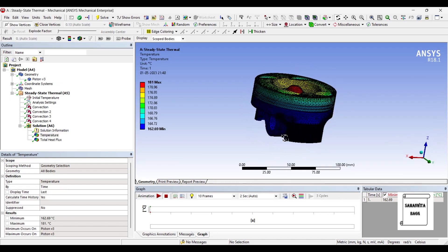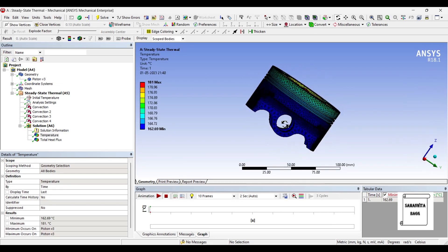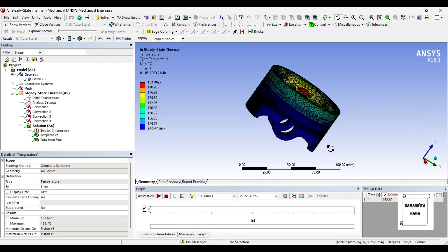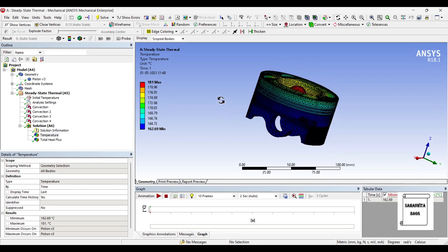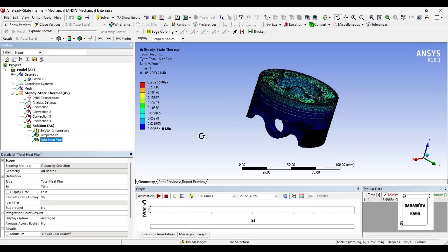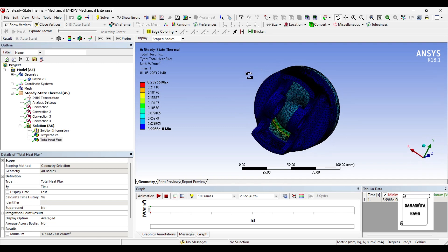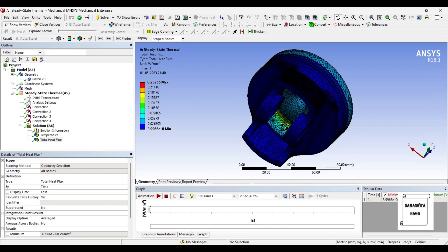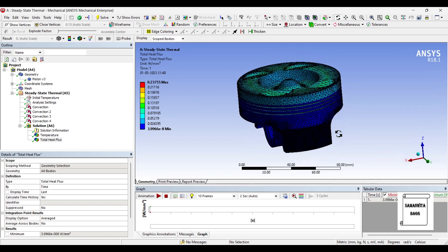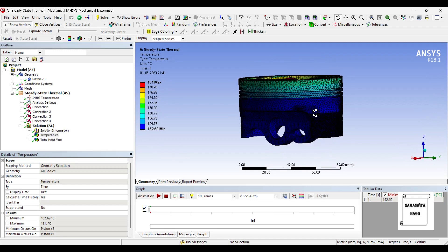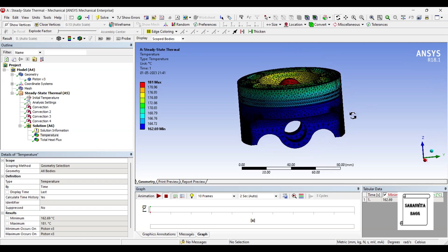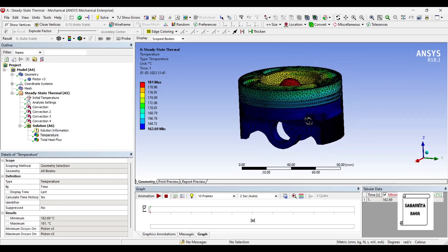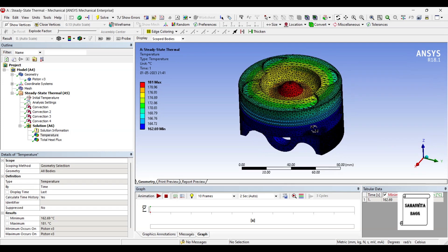So you can see here this is the temperature variation over the entire piston head and this is the total heat flux. The value is 0.23755 Watt per mm square. You can see where the heat flux is more. Temperature maximum is 181 and the minimum temperature is 162.69 degrees Celsius. So this is the result for aluminum alloy.